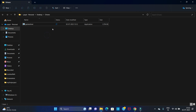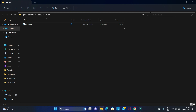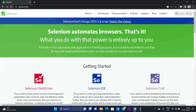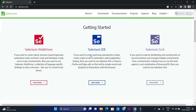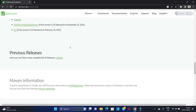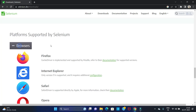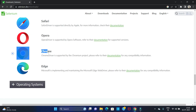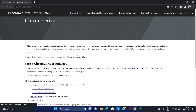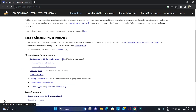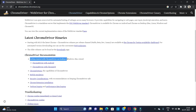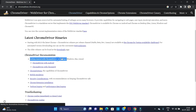We have downloaded the Firefox driver. In the same way, we can download Chrome driver as well. Go back to the Selenium official website, click on Downloads, scroll down, and click on the Browsers option. Select Chrome and click on Documentation. Then click on Getting Started with ChromeDriver on Desktop.